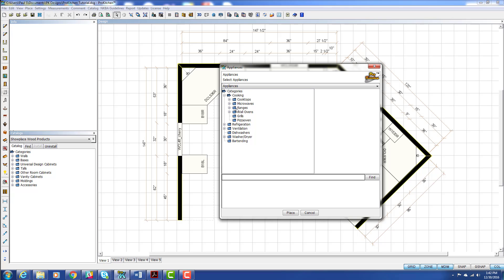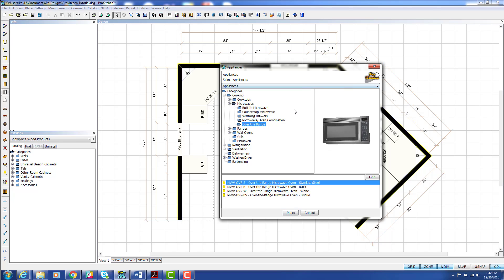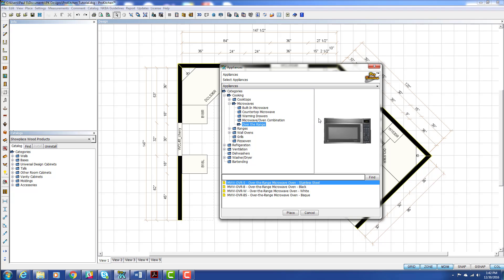We're going to go cooking again. We're going to do microwave. We want a built-in microwave over the range. So I'm going to choose this guy. We already have the one we want. And again, by holding down your right mouse button, you can rotate these guys. You make them do a little dance.